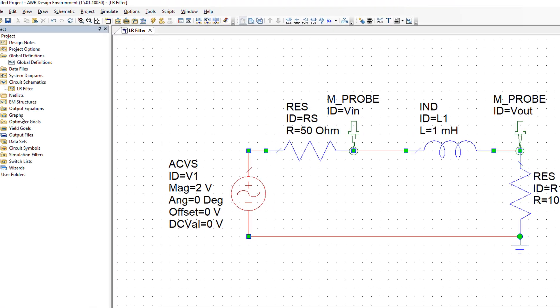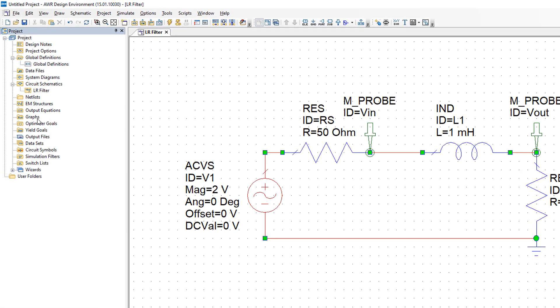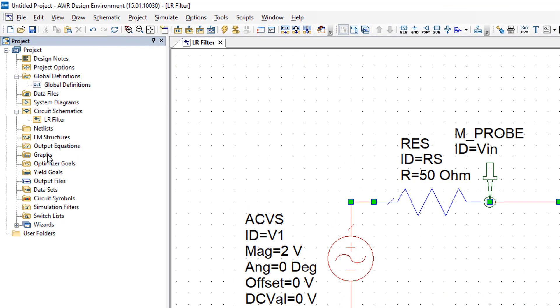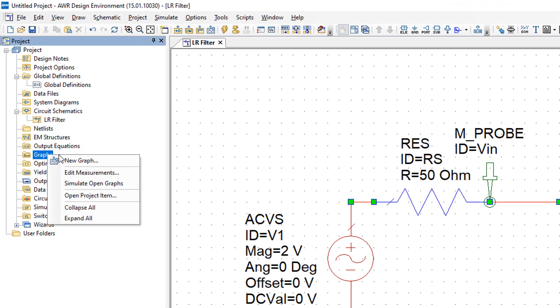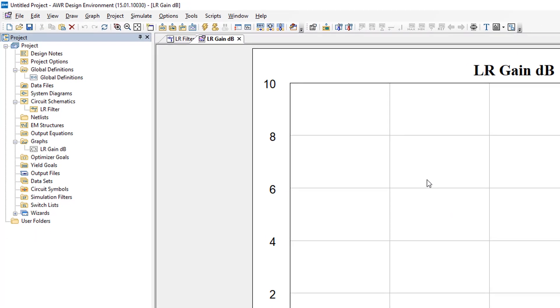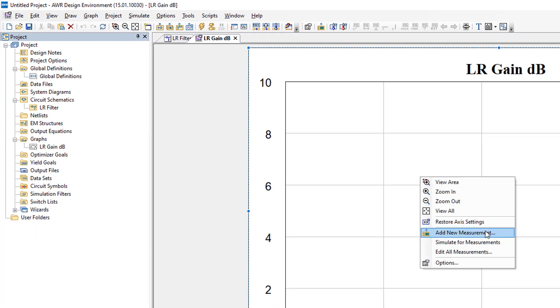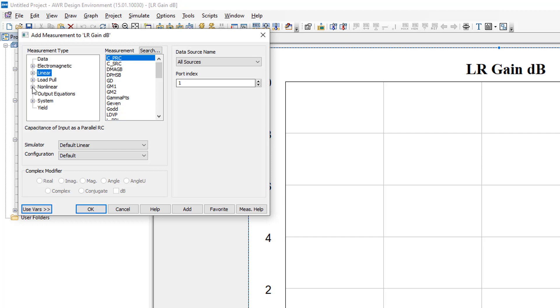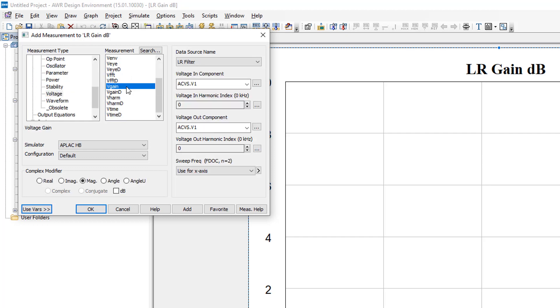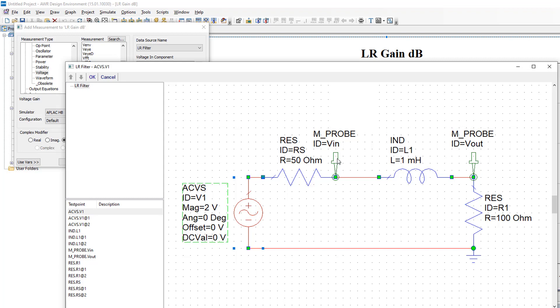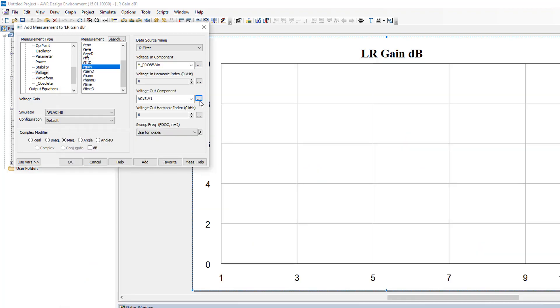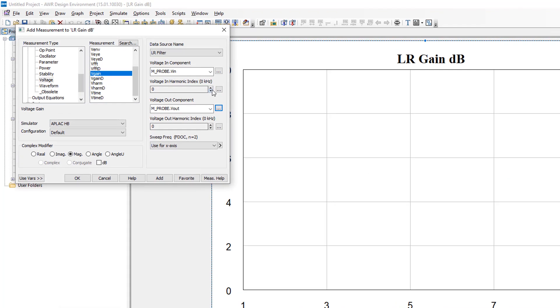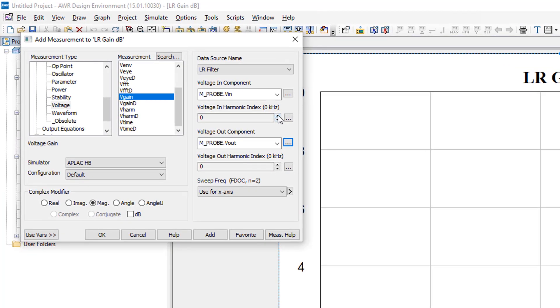Now I need to set up a measurement to see the magnitude of the gain of this circuit in dB. I'll go to graphs, right click, select a new graph. I will call it LR gain. Then right click on the graph, add a new measurement, select non-linear, voltage, Vgain. Then I need to select the input and output components by clicking on the three dots. For the input component I'll use the VIN probe. For the output component I will use the Vout probe. The harmonic index must be set to 1. I want the magnitude of the gain in dB, so I'll tick this box. Then click add and OK.